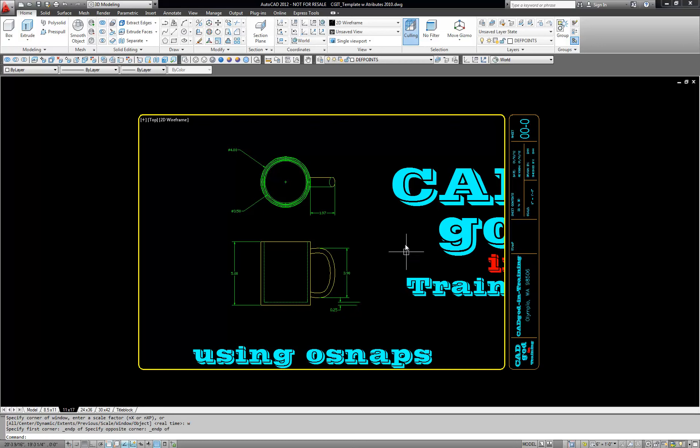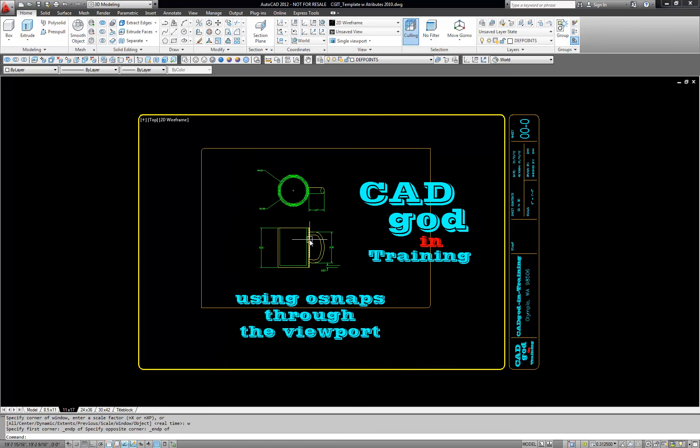Well this can be really time consuming if you have a lot of these things to do and I've had to do this before when I was working within my template. So I'm going to show you a little command that will allow you to use those OSnaps inside the viewport.